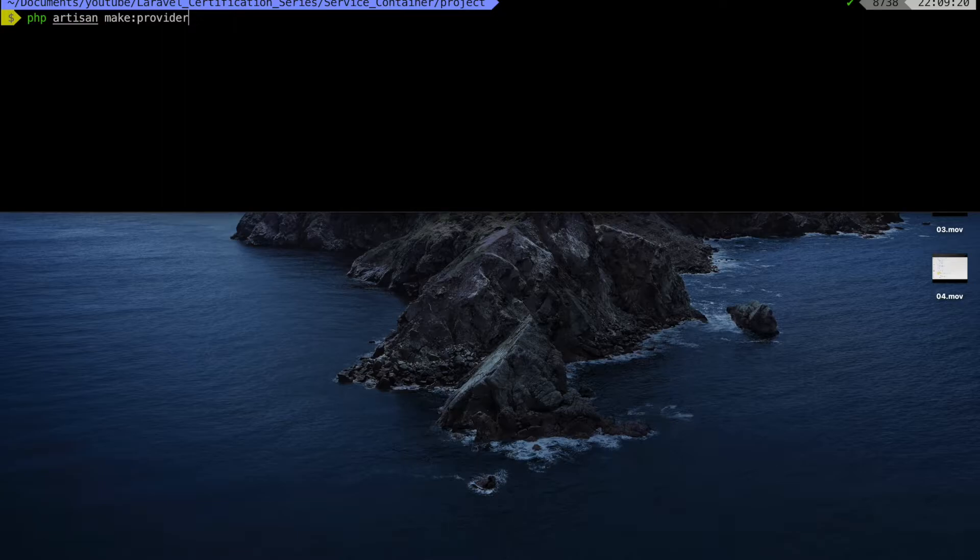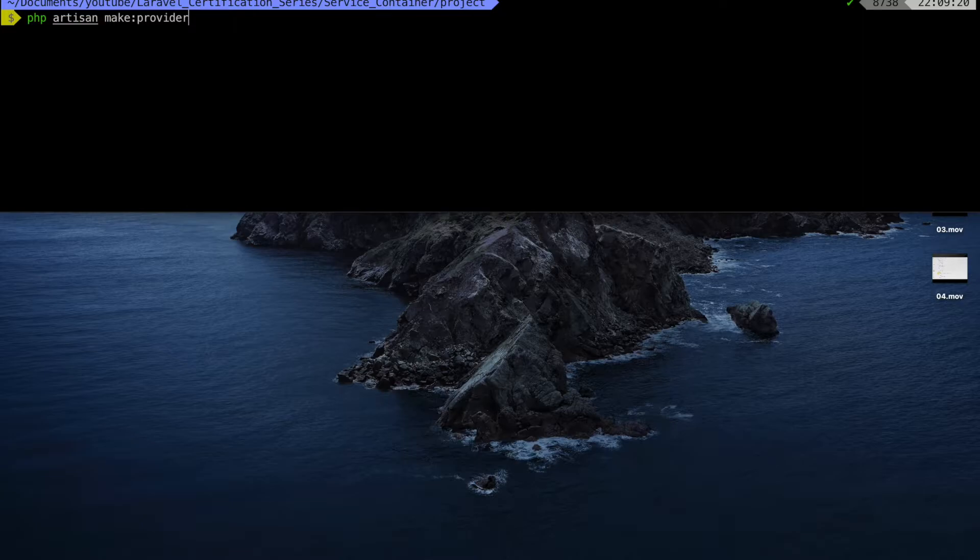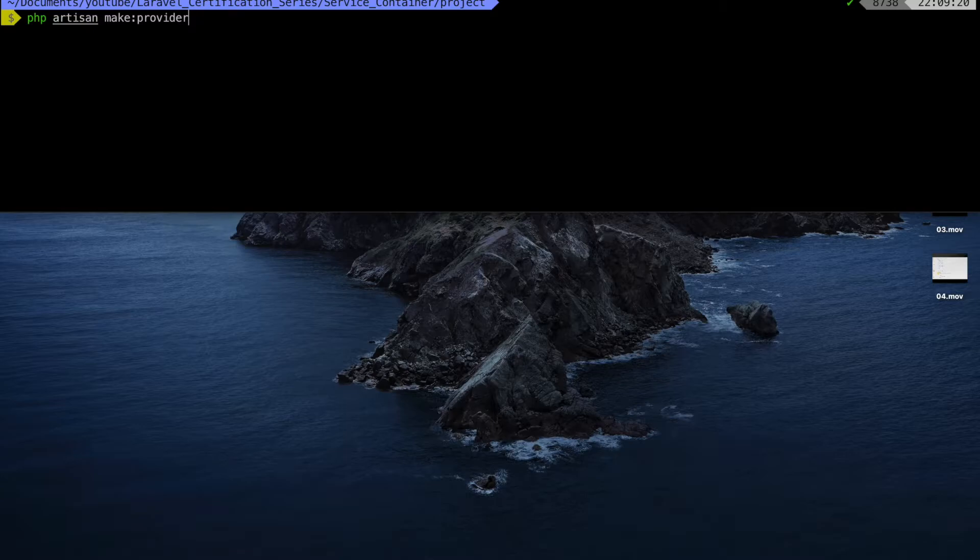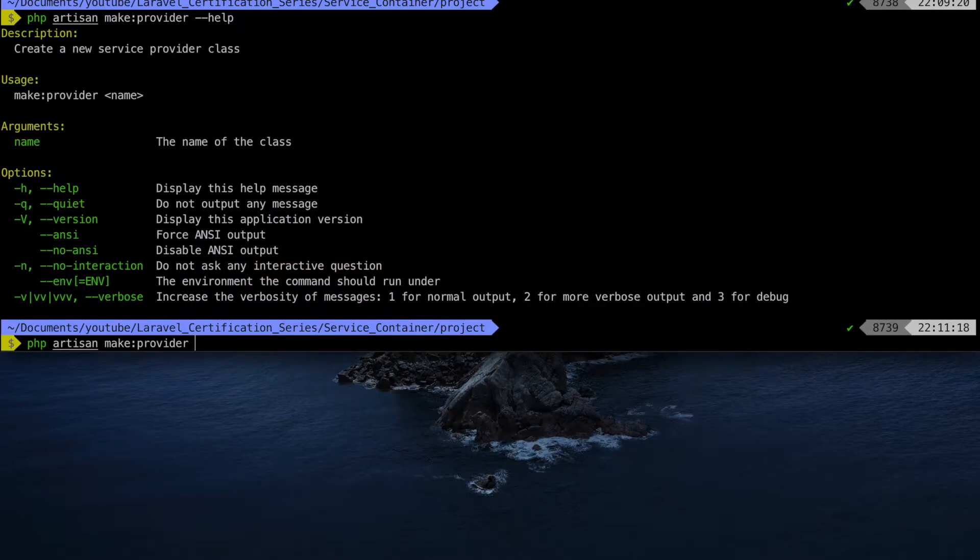Now that we know where the service providers are located and two ways to load them into the service container, let's make our own service provider and test it out. To create a service provider, we use the following artisan command: php artisan make provider. If we're just getting started out with this command, it's always a good idea to check out the help flag to see if there's anything else we can do. In this case, we can see that we can only give it a name, nothing more.